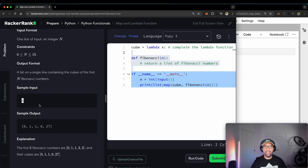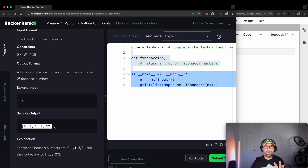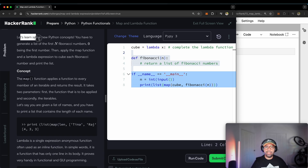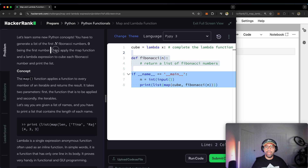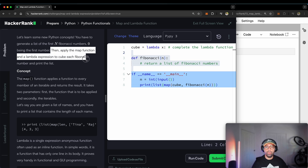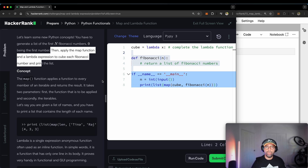I will be inputting a number — or the user will be inputting a number if you like — for example number 5, and they will receive a number of numbers. The task is: let's learn some new Python concepts. You have to generate a list of the first n Fibonacci numbers, zero being the first number. Then apply the map function and a lambda expression to cube each Fibonacci number and print the list. Cubing a number, if you don't know what it is, is raising it to the power of three.